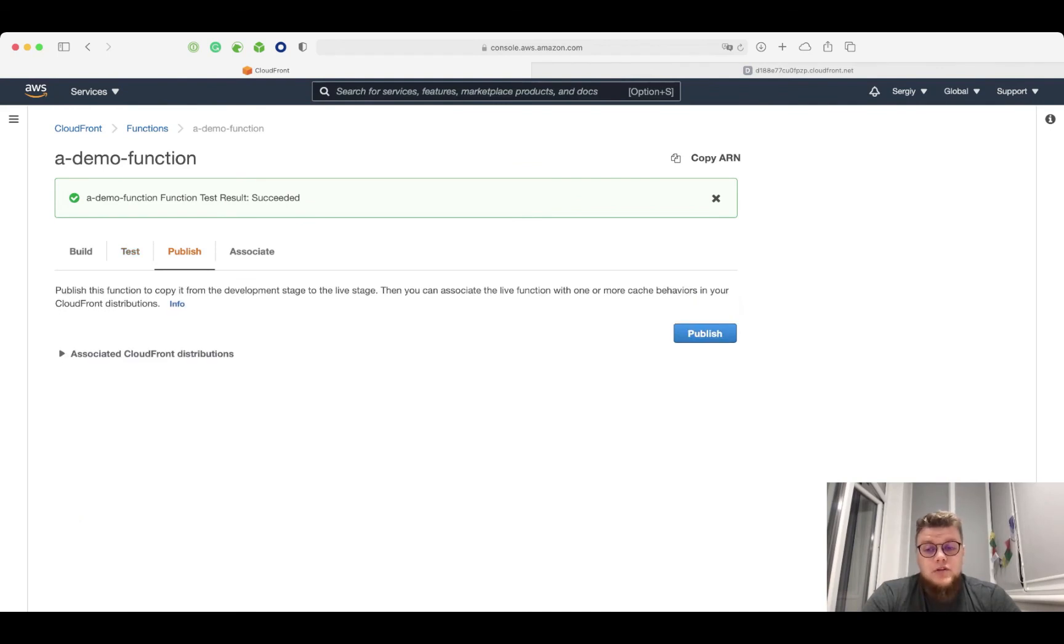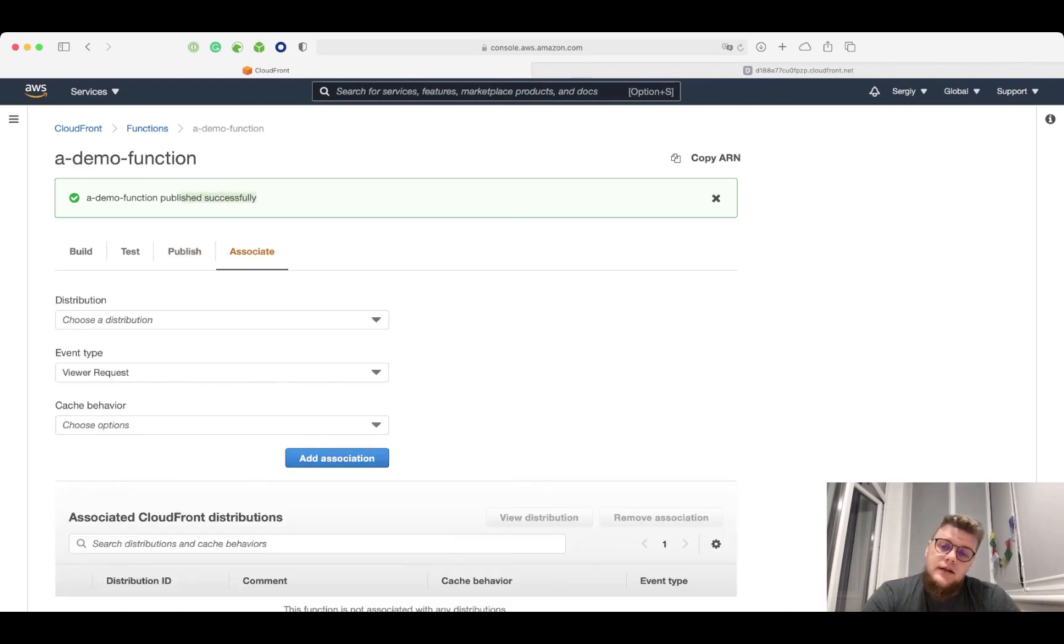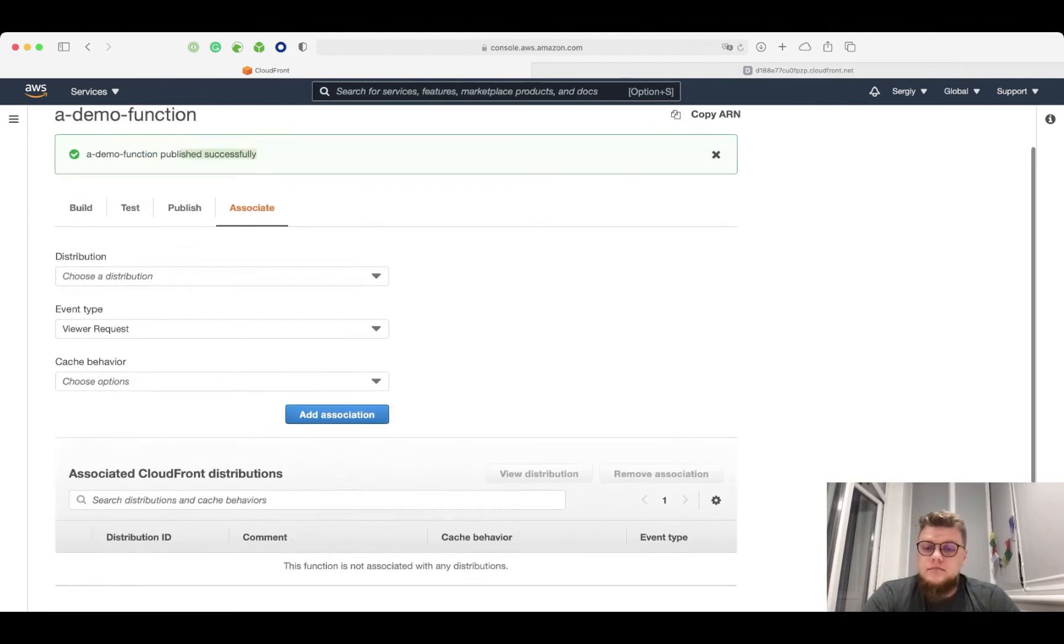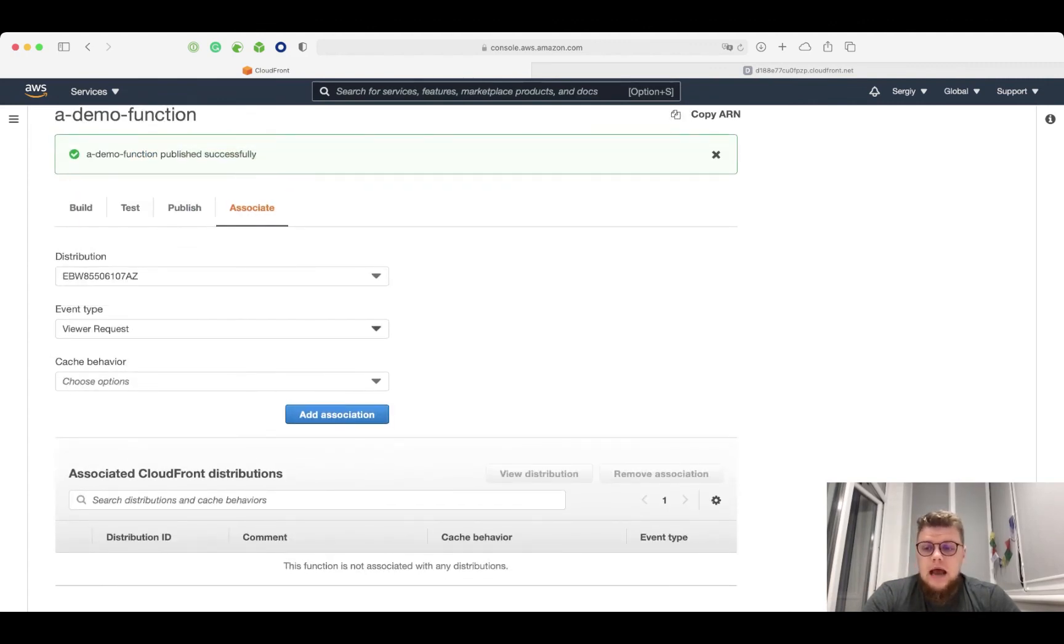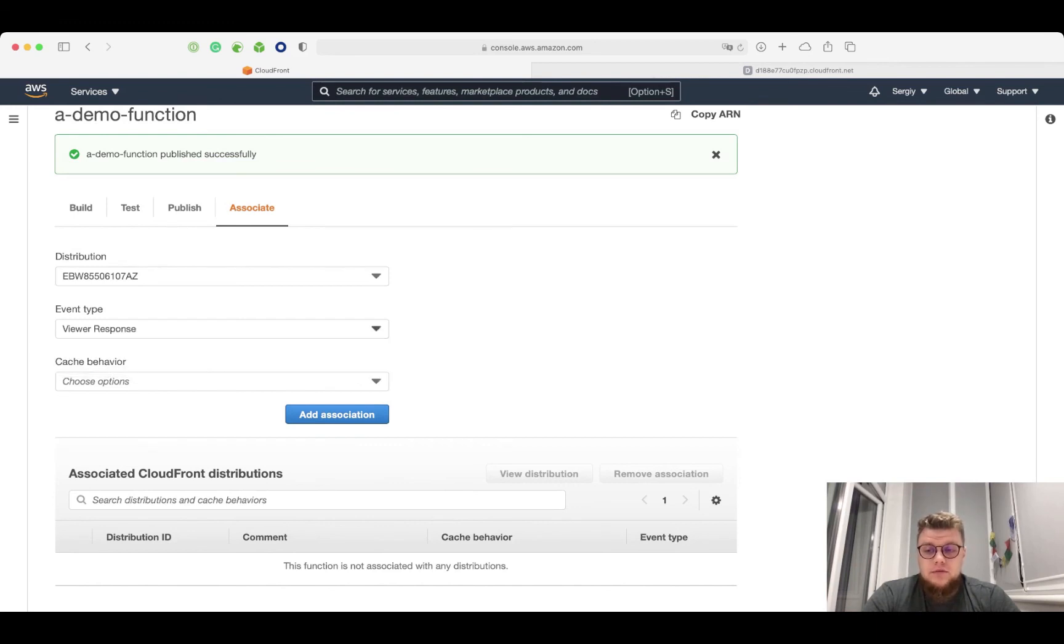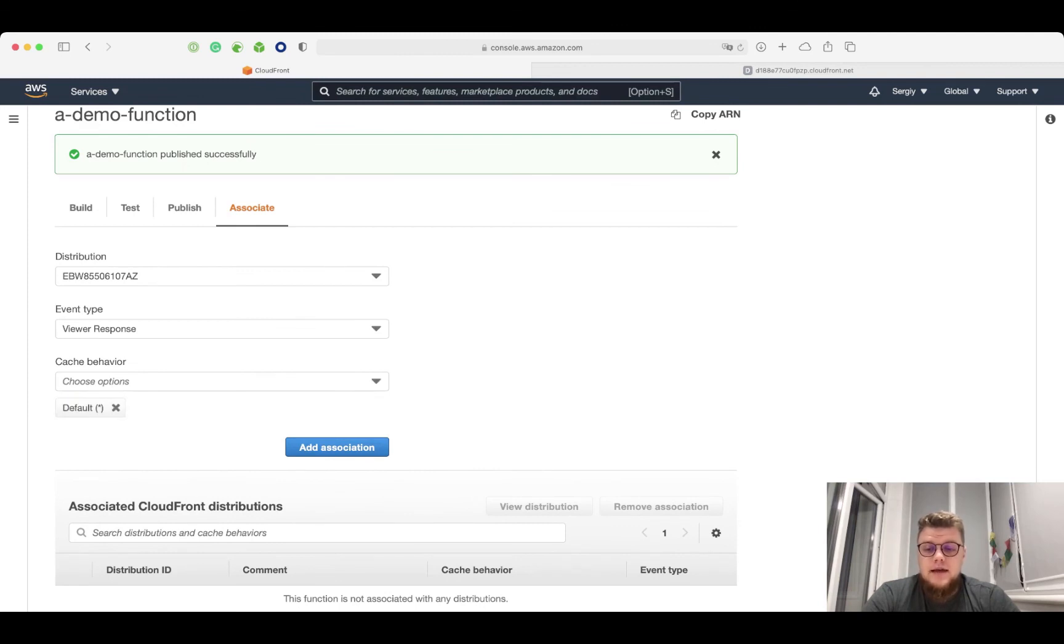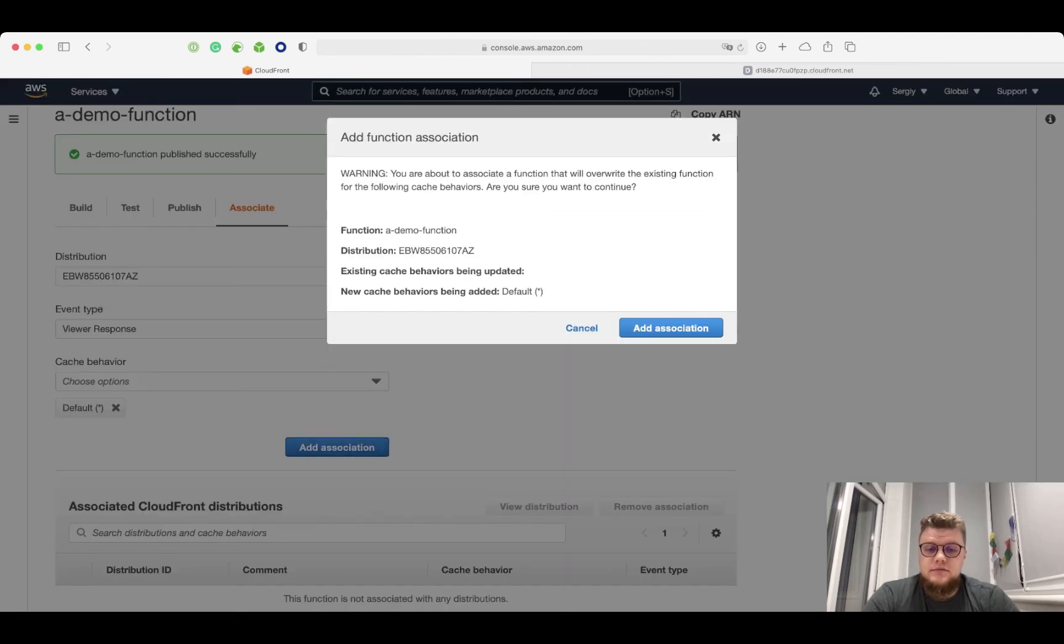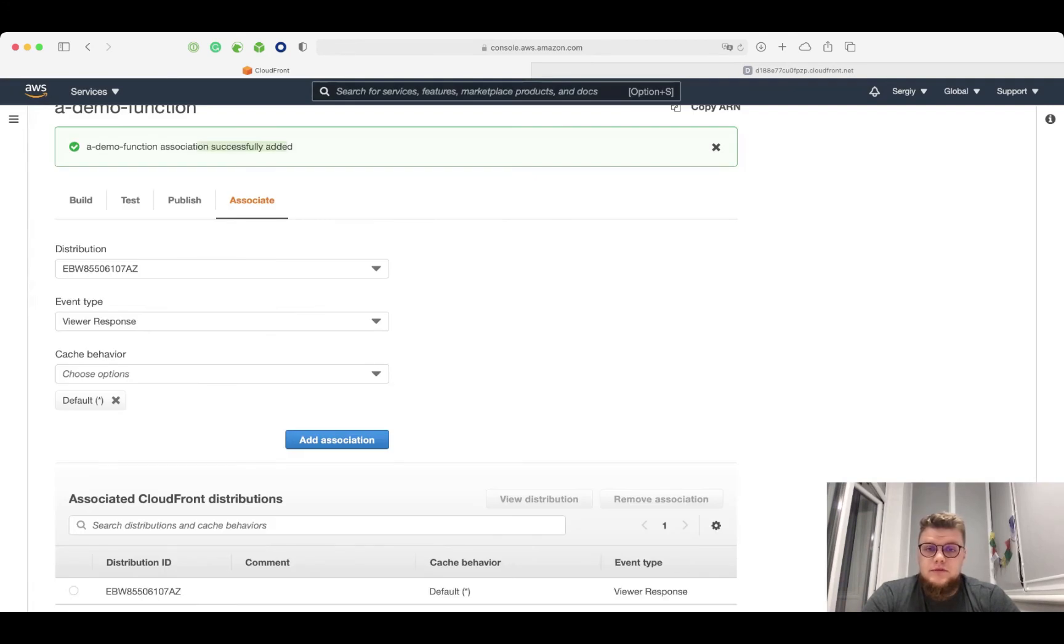I need to publish my function first. So I click publish button. Great, it was published. Then I click on association tab. I select my CloudFront distribution. I select ViewerResponse as event type. And I select my default cache behavior. And I click add association button.